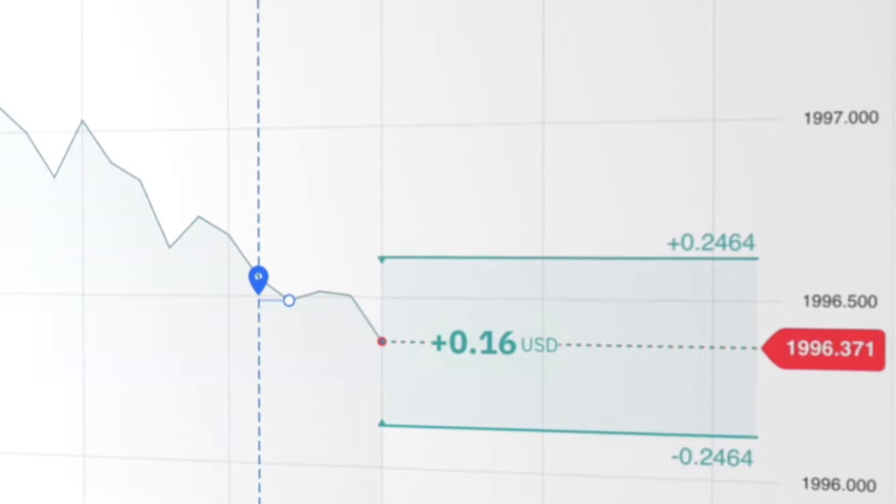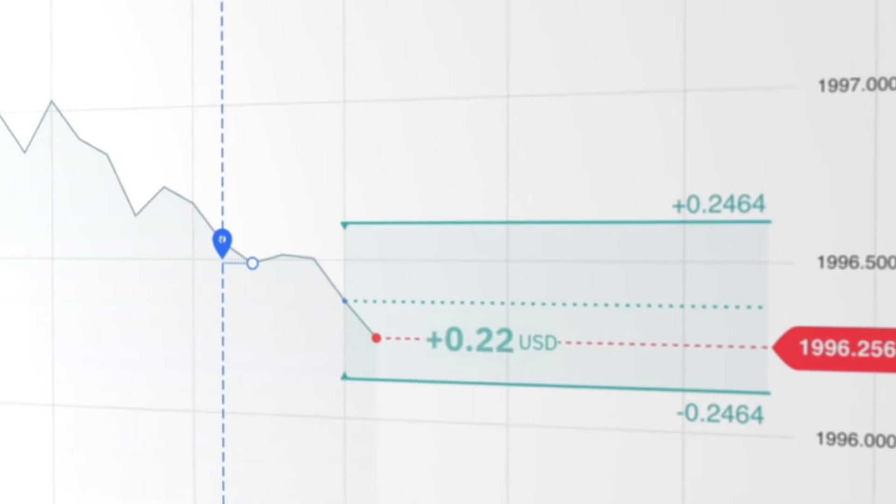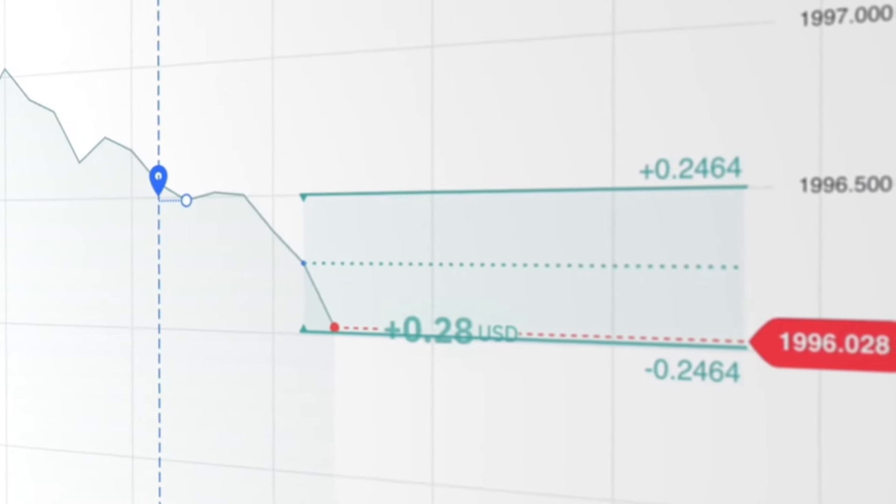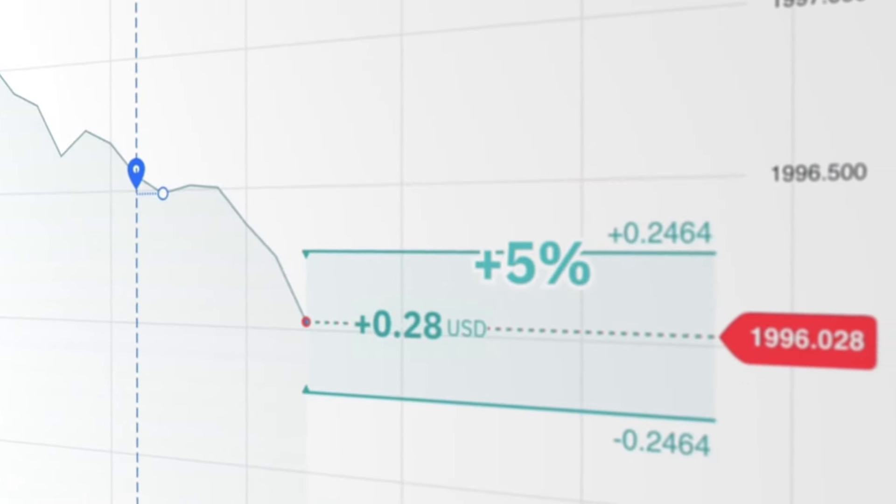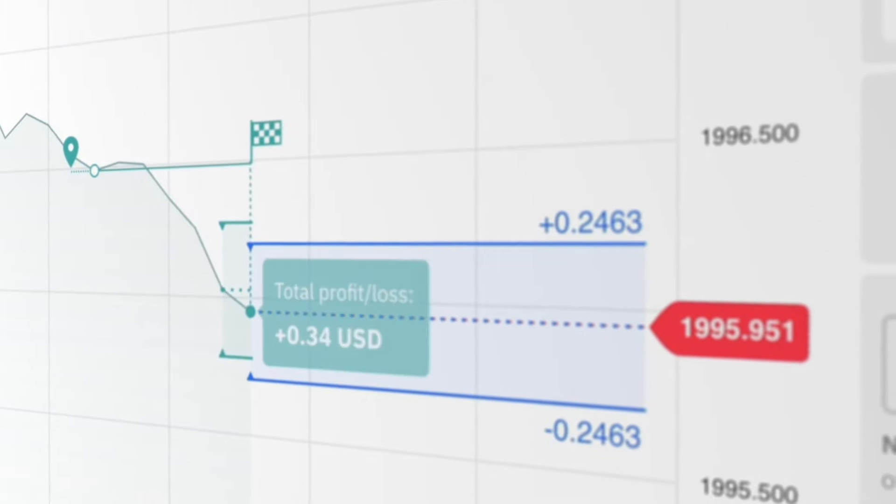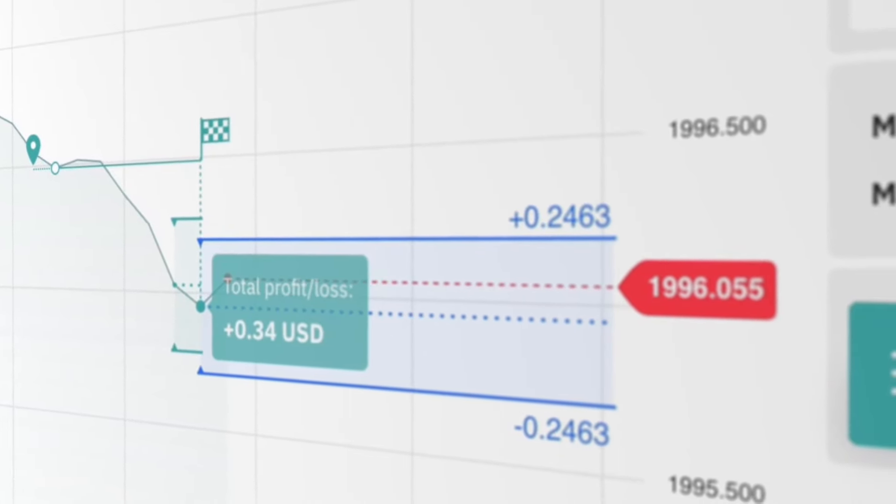With accumulators, you have a chance to earn up to 5% compounded growth per tick by predicting if the market price will stay within a specific range.